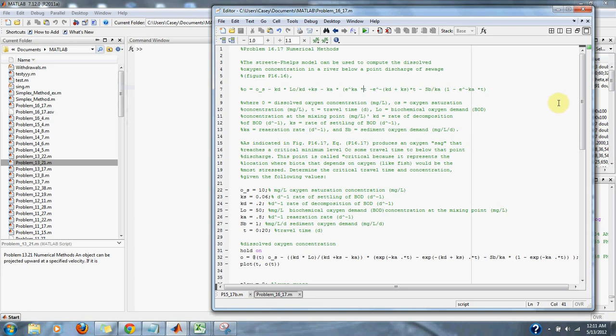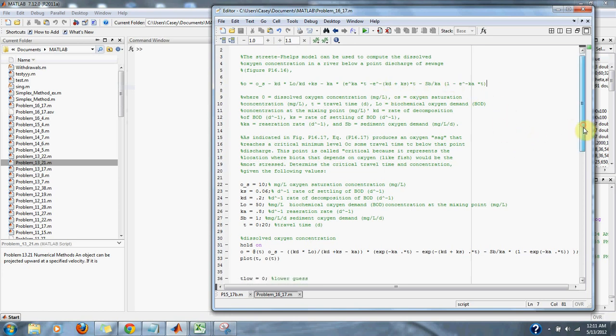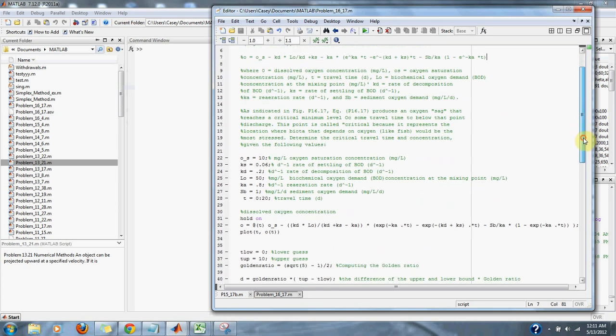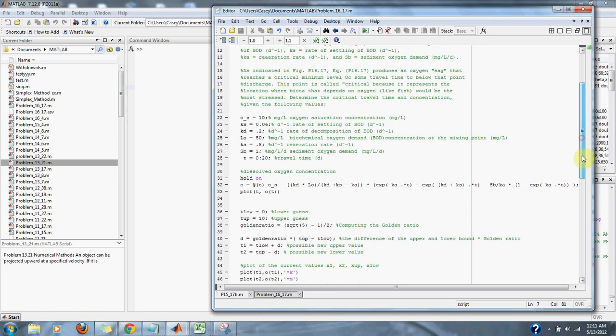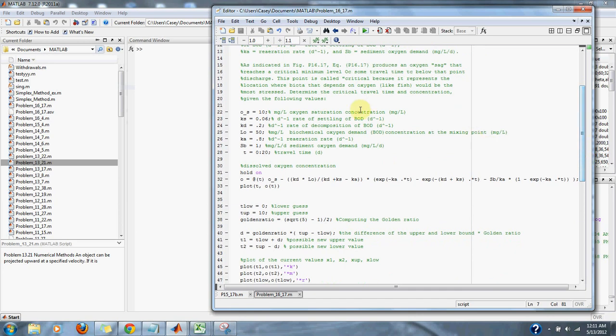So basically, we're just seeing where the fish have the least oxygen. The problem gives us the equation for the amount of oxygen at a point in time, or the oxygen saturation concentration in the water.